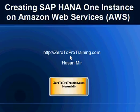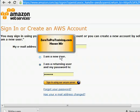Hello, in this video we'll talk about creating SAP HANA 1 instance on Amazon Web Services, also known as AWS. This is Hassan Mir from ZeroToProTraining.com. Navigate to aws.amazon.com using your browser and login to the website by filling out the sign-in form.